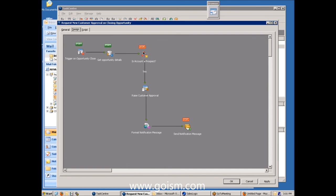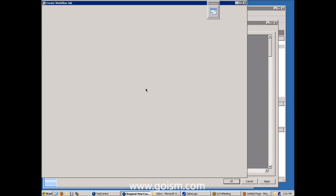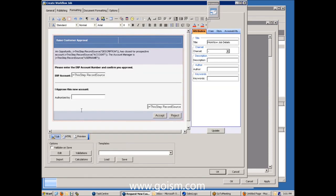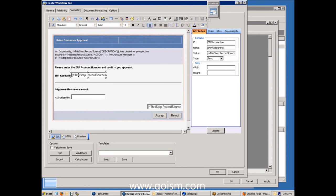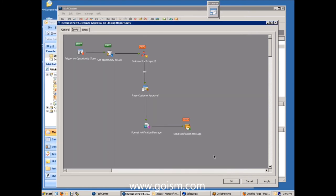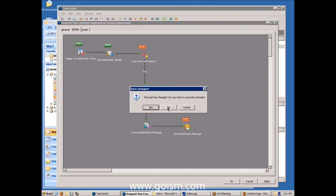Now, we've got a decision here because there's a business rule that says, well, if the account is already a customer, then we don't need to proceed with this process because we've already been through it. So the task can stop at that point. But if it's a prospect, then we need to come through and do the approval. So we come through here and raise the customer request form. So here's how that form is built. Again, no programming involved. We simply paint the form effectively. We decide which fields we want to include. Here's where we capture the ERP account number and the authorizer. Here are our action buttons on the form. Very easy to do. And that's really all that's involved. And then we've added a couple of steps here to then send out the notification email when that comes in. And that's all there is to that first part of the process.